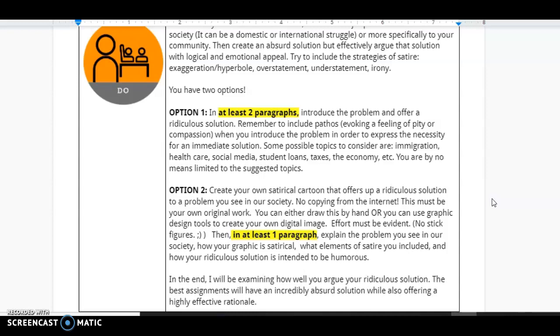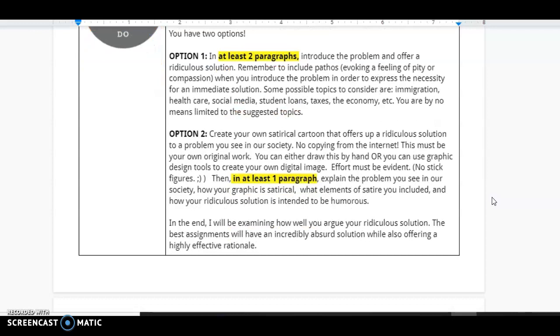If you're not sure your idea works, just talk to me. I'll be happy to help you out. Option two, create your own satirical cartoon that offers up a ridiculous solution to the problem you see in our society. No copying from the internet. This has to be your own original work.